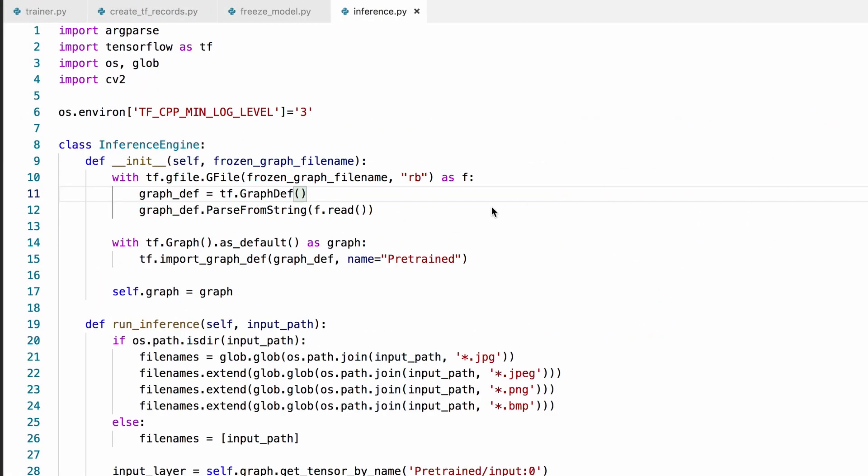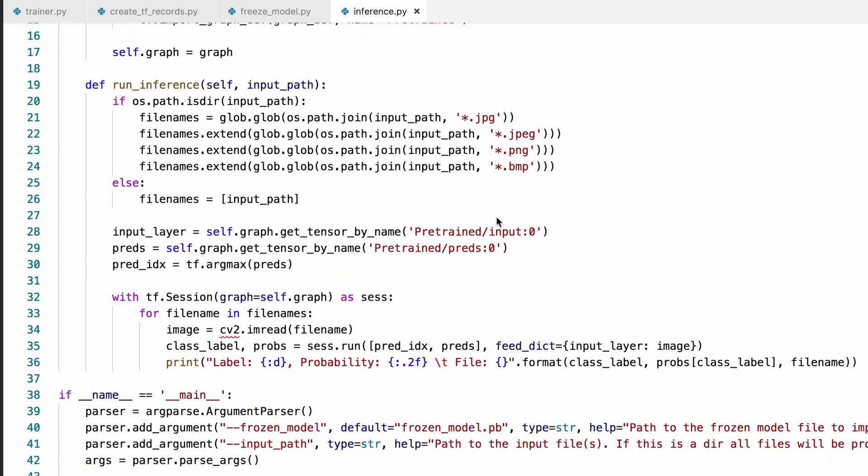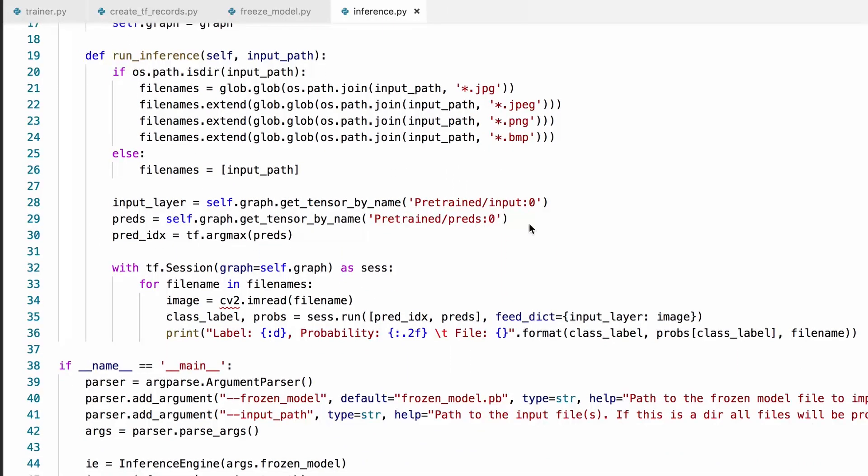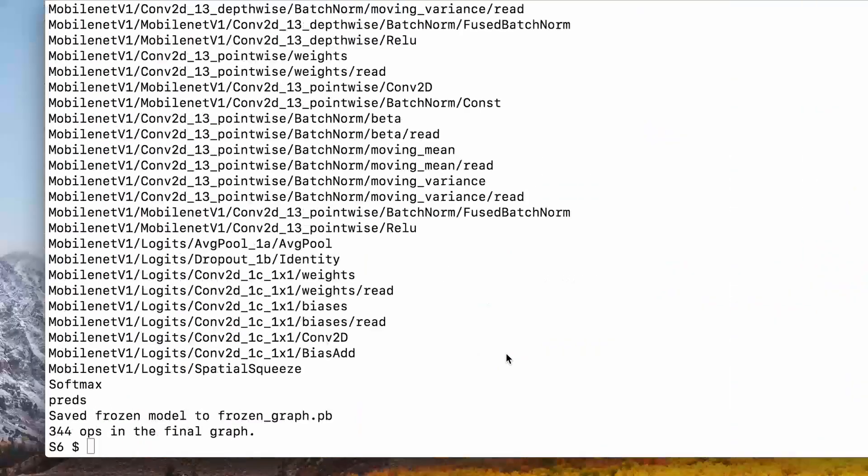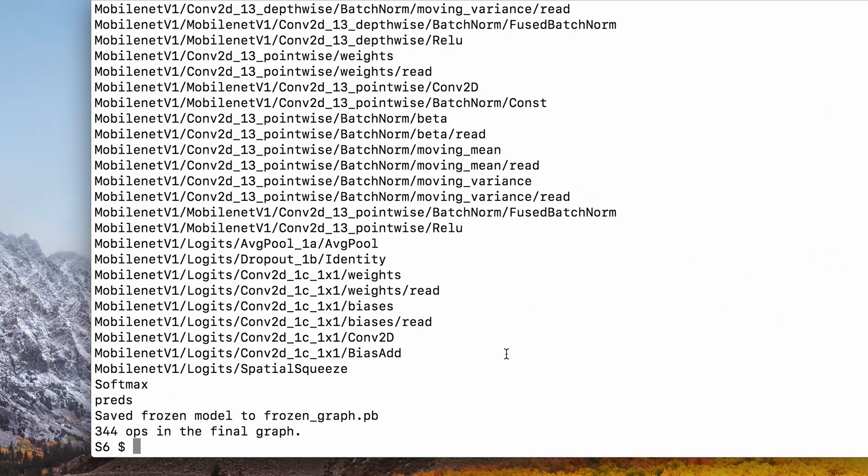What this script does is that it reads and parses the frozen graph, then it runs it on all images in a given directory. You'll need OpenCV to run this script if you don't have it already. If you don't want to use OpenCV, you can use another library to load the images as well.